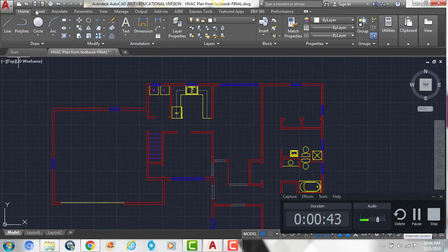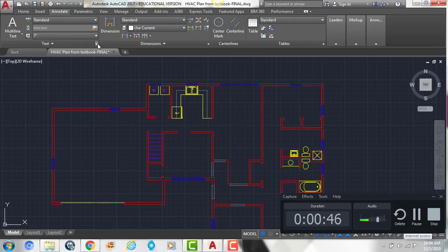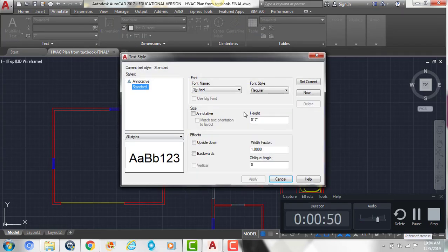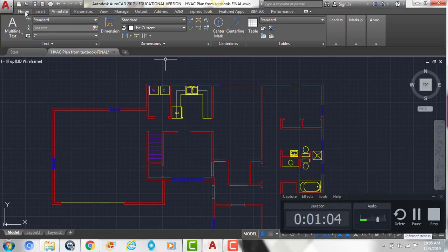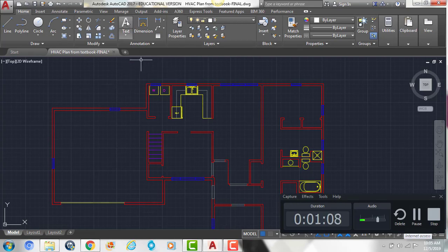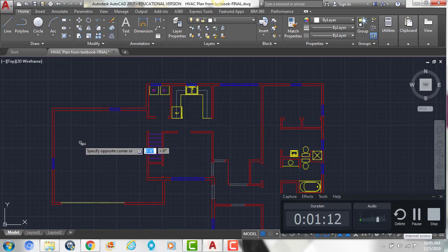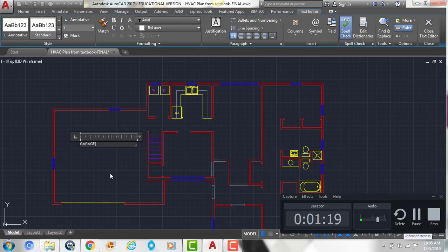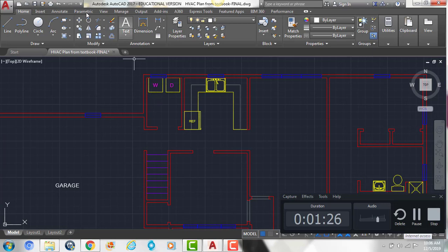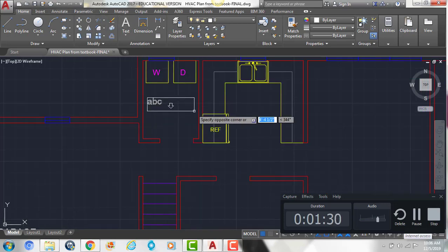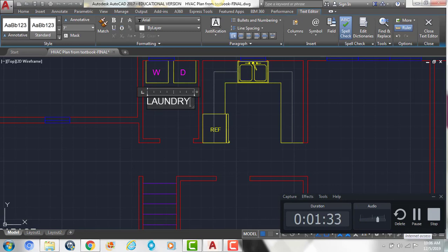Click the Annotate tab at the top — the third one over to the right — and click the tiny diagonal arrow next to Text. We're going to change the text height to seven inches, then hit Set Current and close. Go back to the Home tab, and click the white A — that's our text button. Click on the screen, drag and click again to make a text box. In all capital letters, we're going to name this GARAGE. Then we'll do the same thing in here — always use all capital letters. This is going to be LAUNDRY.